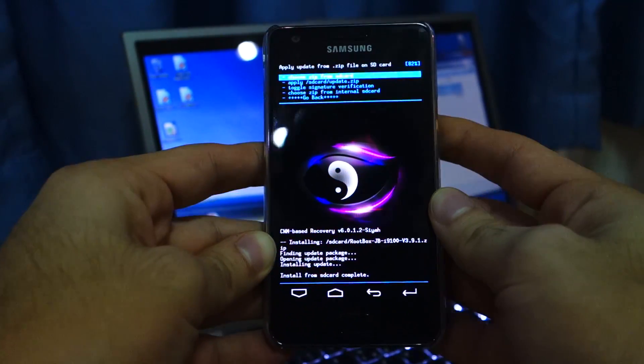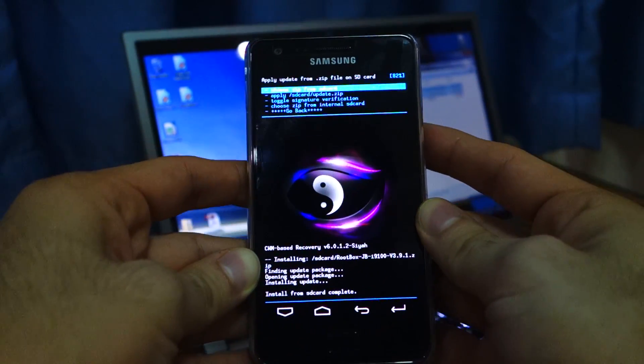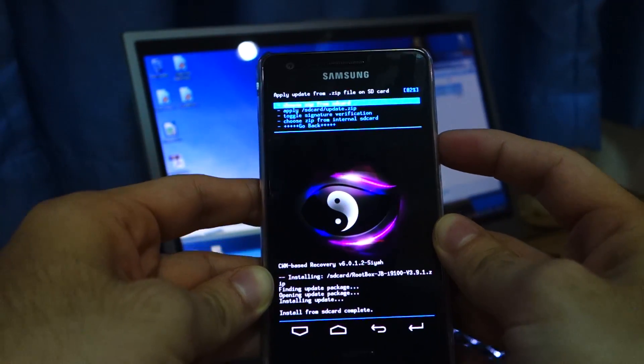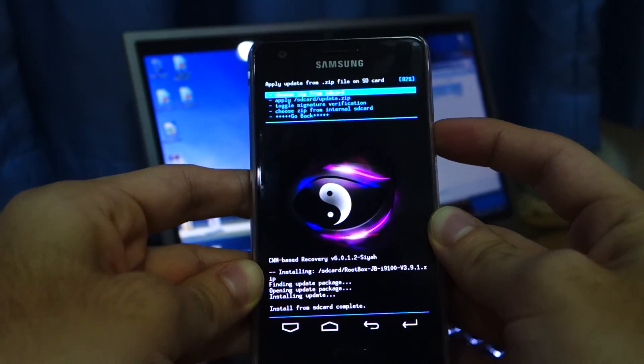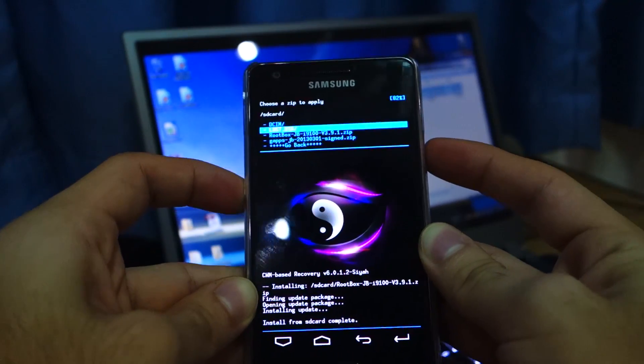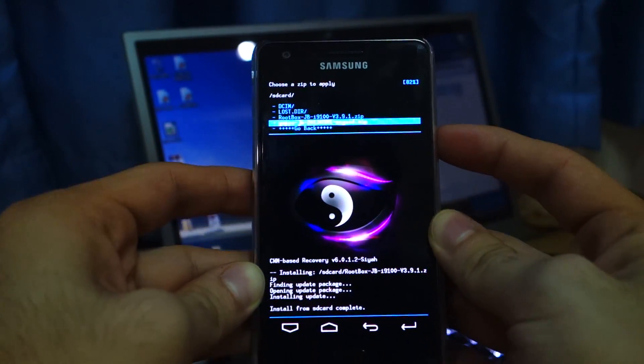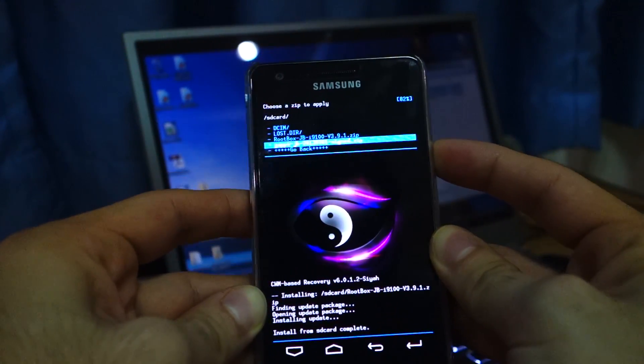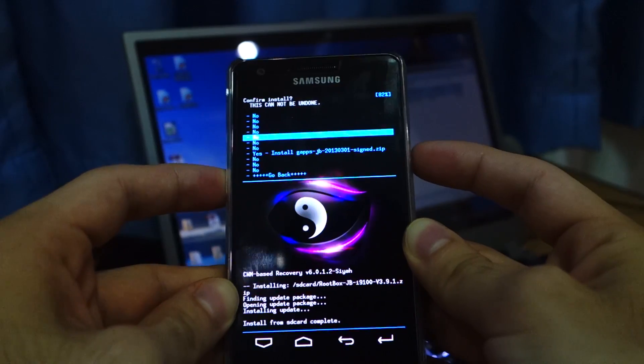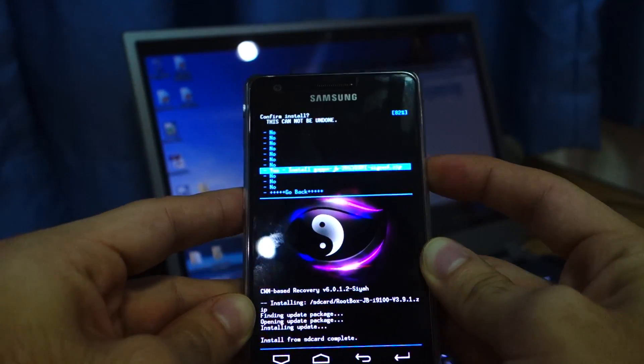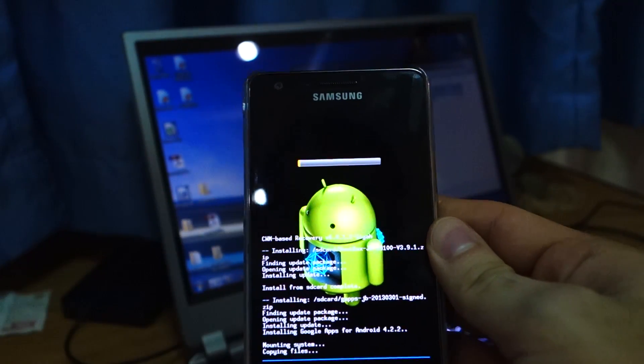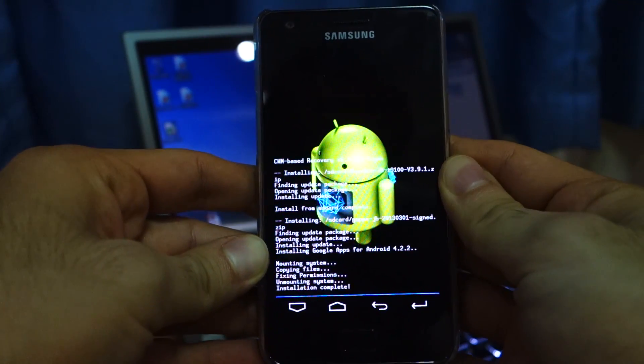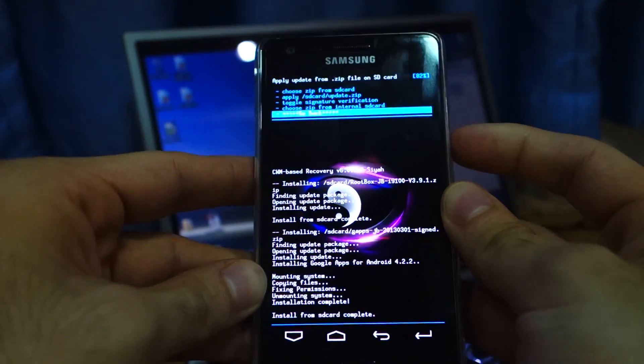So it's done. Yippee-ki-yay. And the next thing you have to do is choose zip from SD card again, because we're going to install the Google apps. G apps. Yes, I'd like to install it please. Go back.